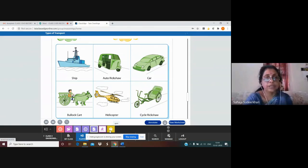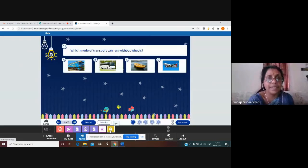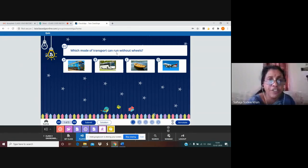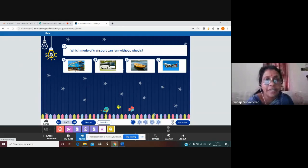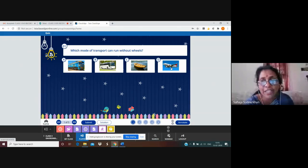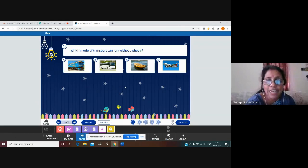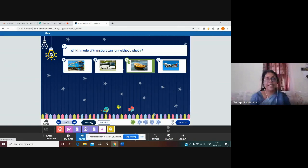Now we are going to the quiz part. First question: which mode of transport can run without wheels? Here we can see wheels on these vehicles. Even an aeroplane uses wheels when it lands. So which one runs without wheels? Yes — here we can see our boat. We will click and submit it. Yes, it is correct.